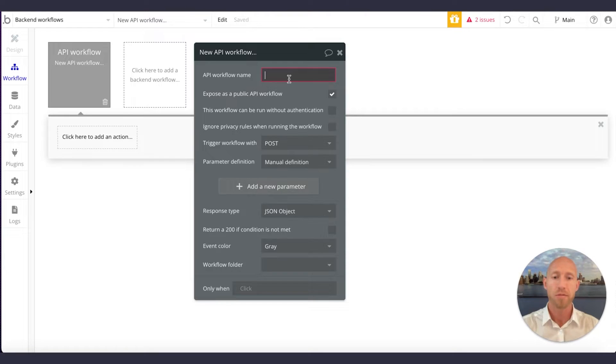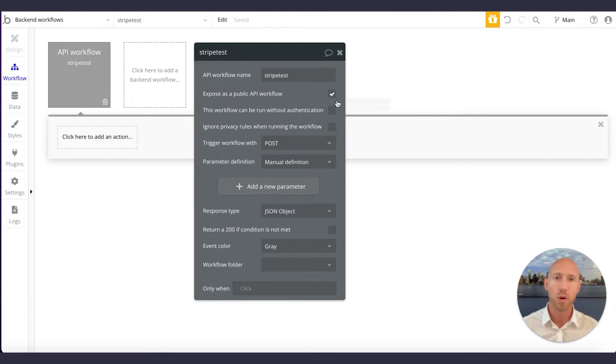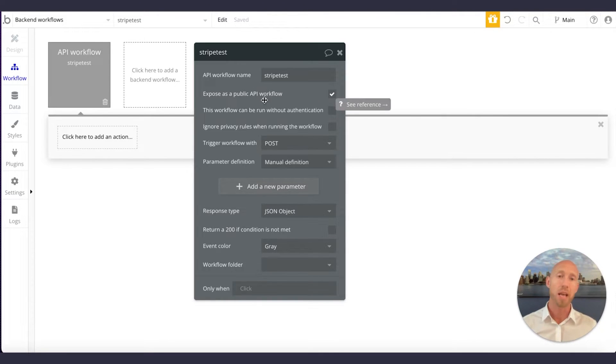And for this one, we're going to call this one the Stripe test, because that will be the first example we use. And you do want to expose this as a public API workflow rather.